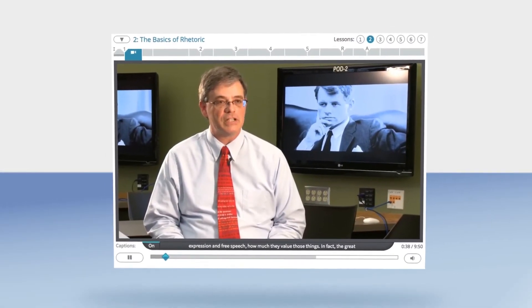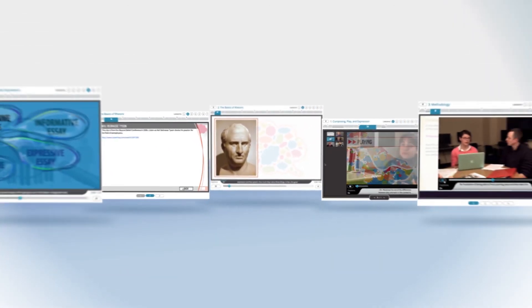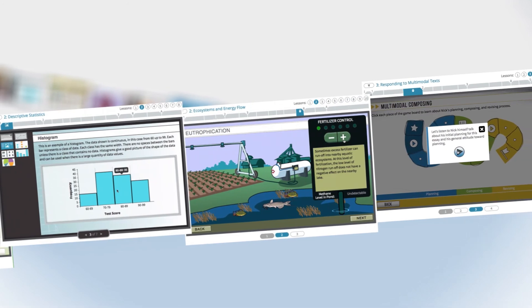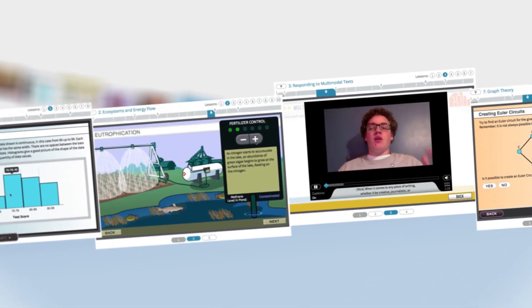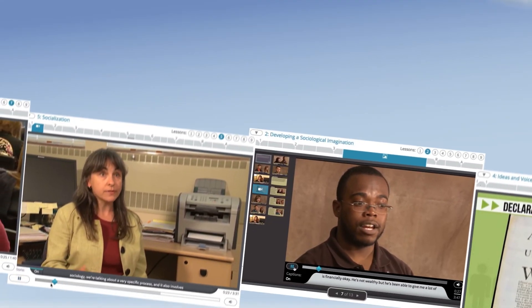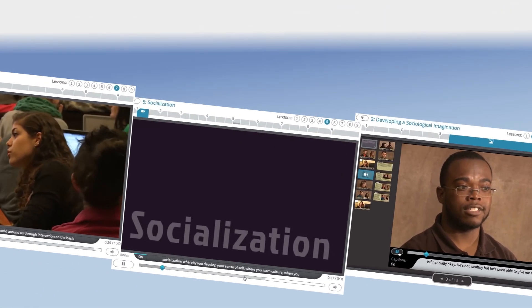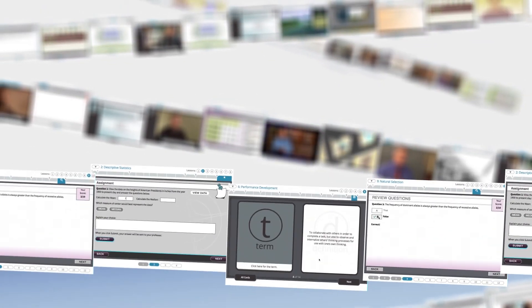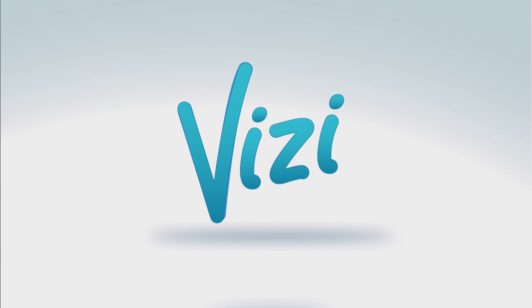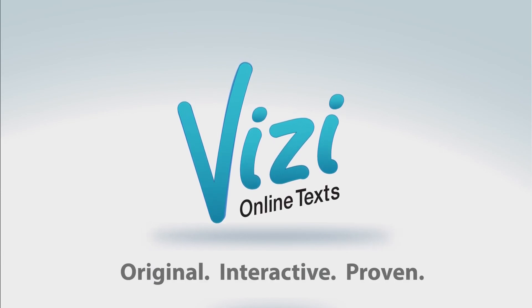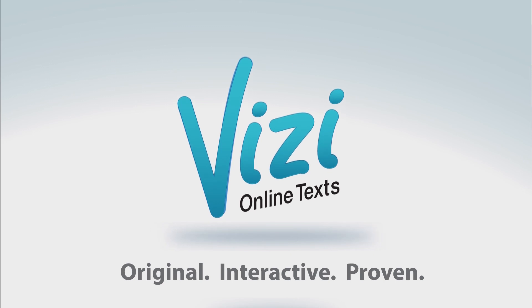Vizi Online Texts are a new kind of textbook built with the help of great subject matter experts. These new learning resources have already helped thousands of students succeed. Our original content uses animations, simulations, video and graphics, self-assessments, exercises, and review materials to engage students in their study. Our approach is proven to improve learning outcomes, and that's why Vizi exists — to transform lives by making education more engaging.